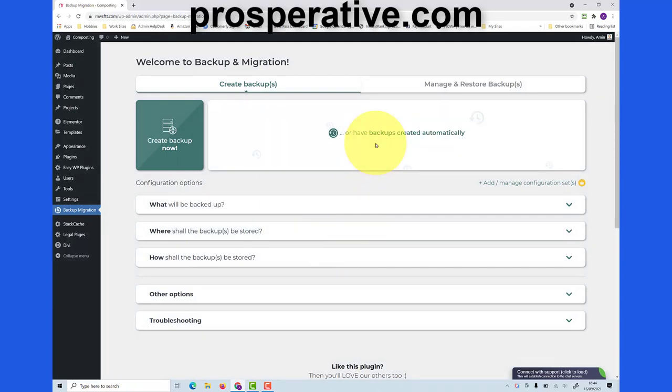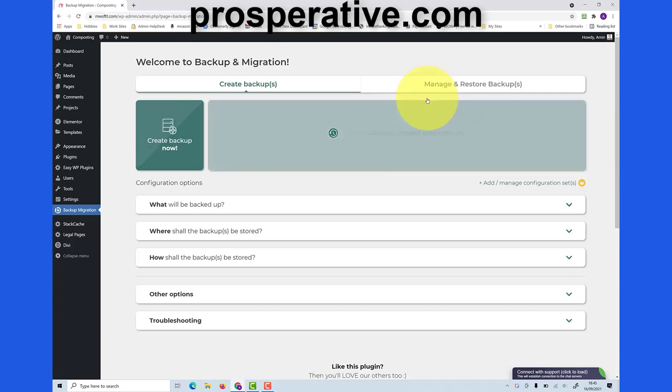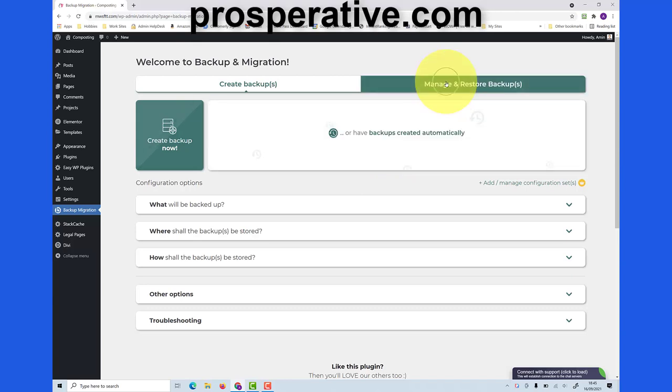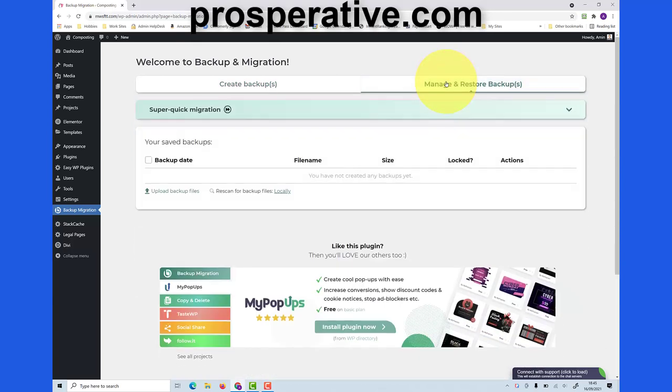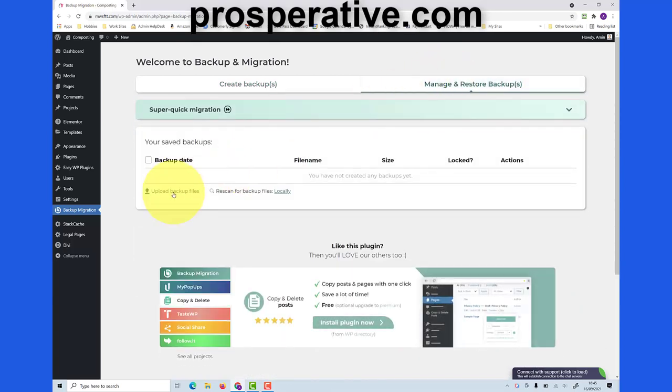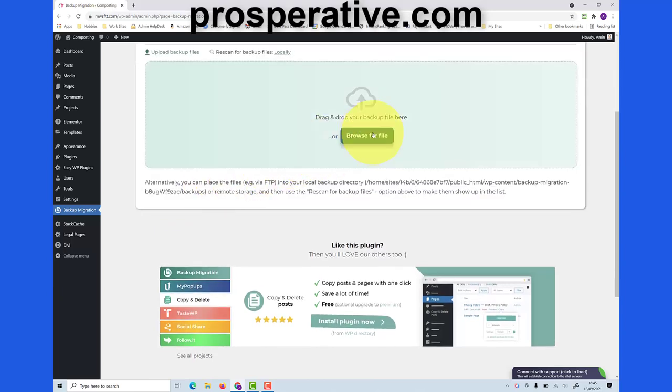Now if you ever have a crash with your blog and you need to reinstall it yourself, you start by installing a brand new blank and empty blog. What you then do is add this plugin backup migration. When you've done that and activated the plugin, you come to the manage and restore backup tab here. Then you click on upload backup files and then you browse for the file that you saved previously when you created the backup file.